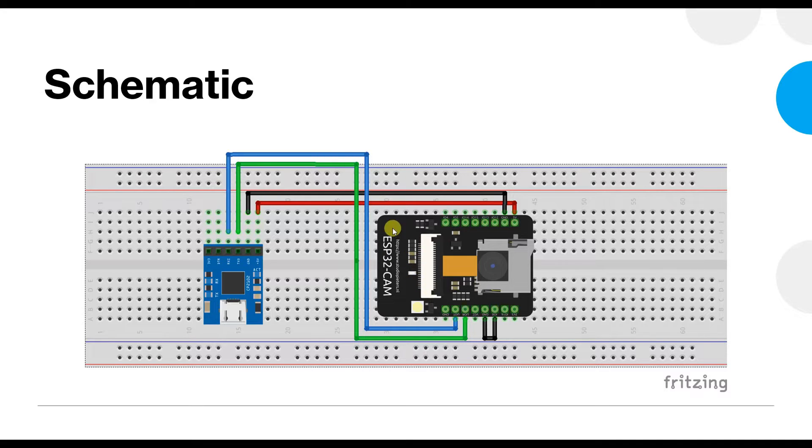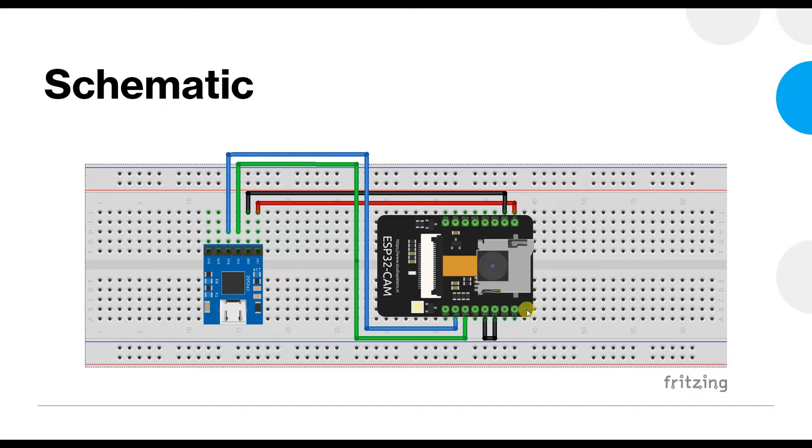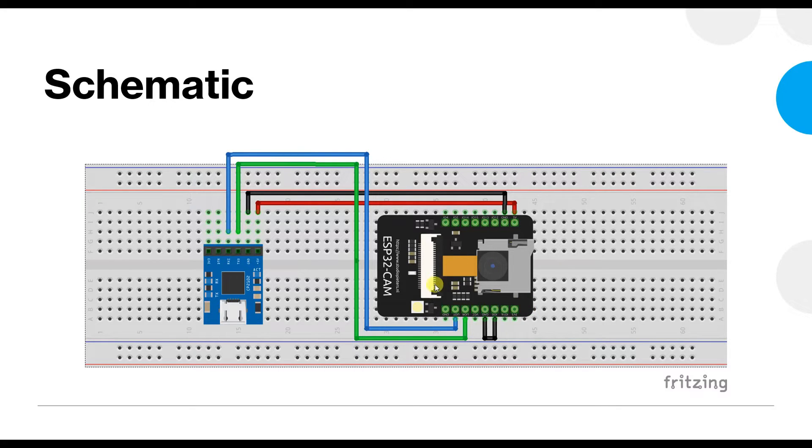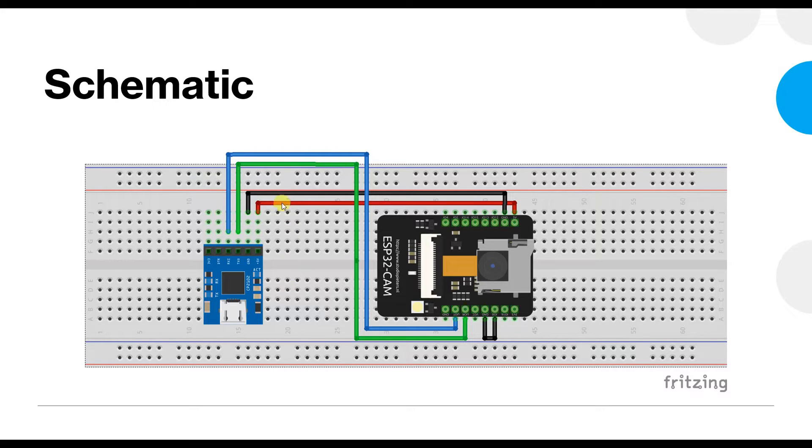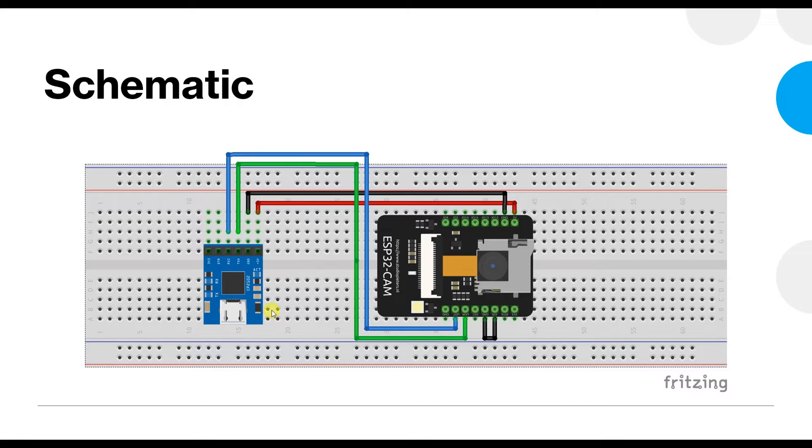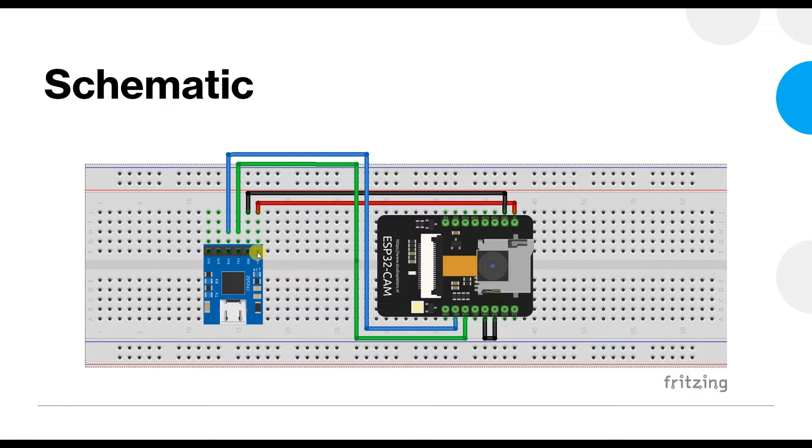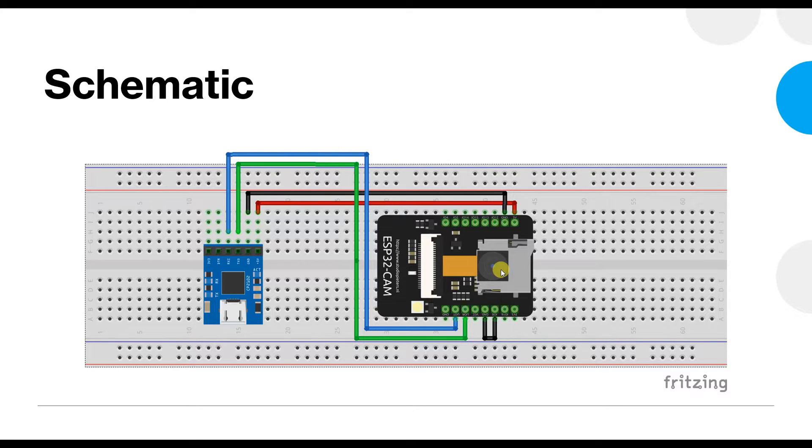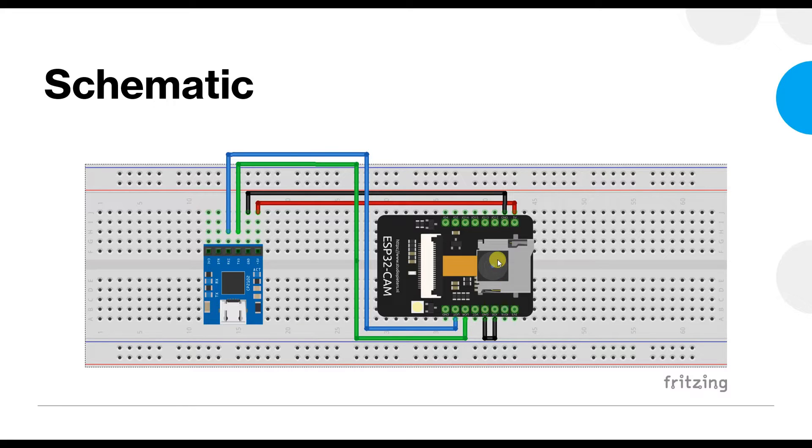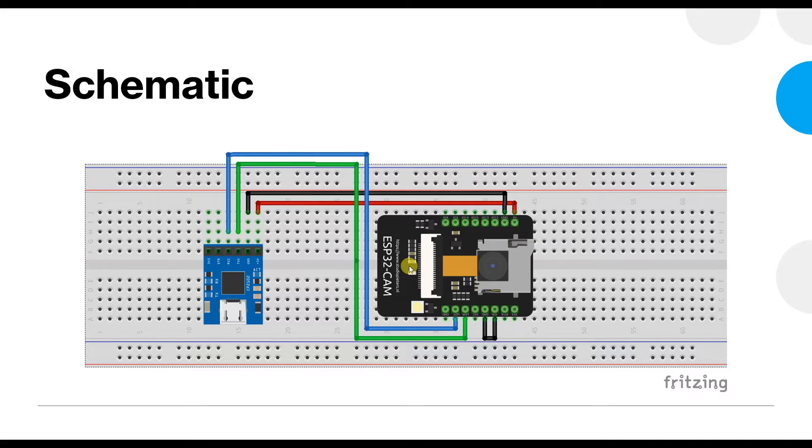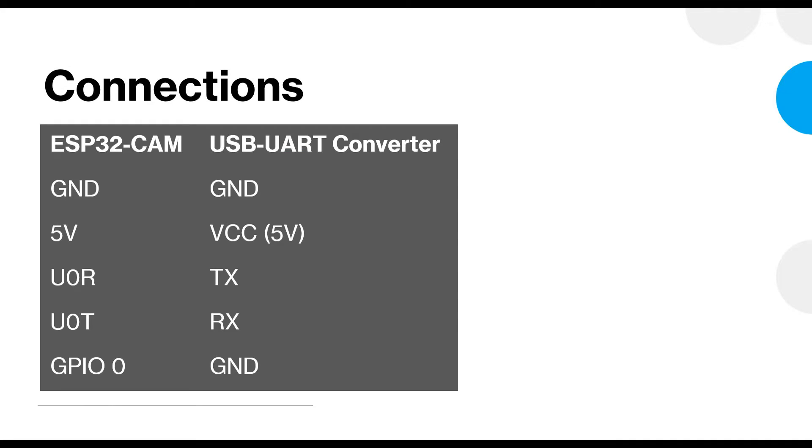Also remember that the ESP32-CAM module will have a USB port onto it which you will have to use for powering up the system when using camera. You can download the code when you power the system using the module but you cannot run it much because you will get very less power from this module to run the camera. You can run simple blink applications, LED blinking and that kind of things but for running the camera you will have to connect the external power supply. So let's get started.